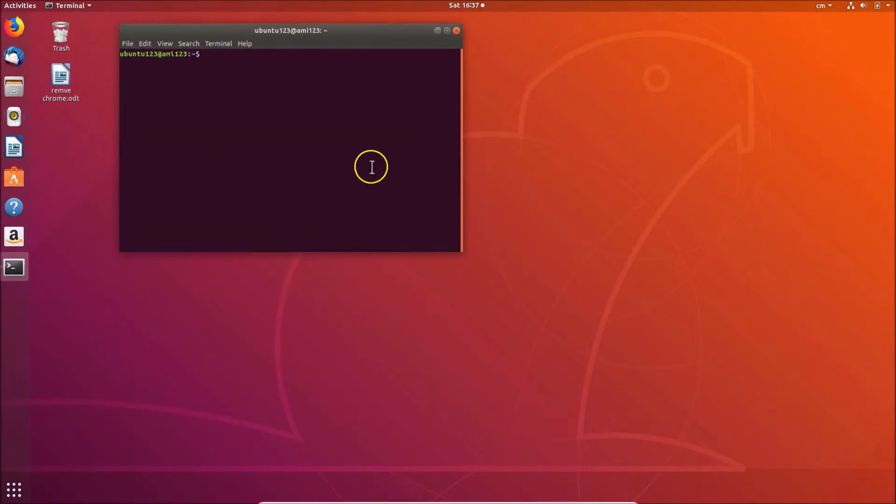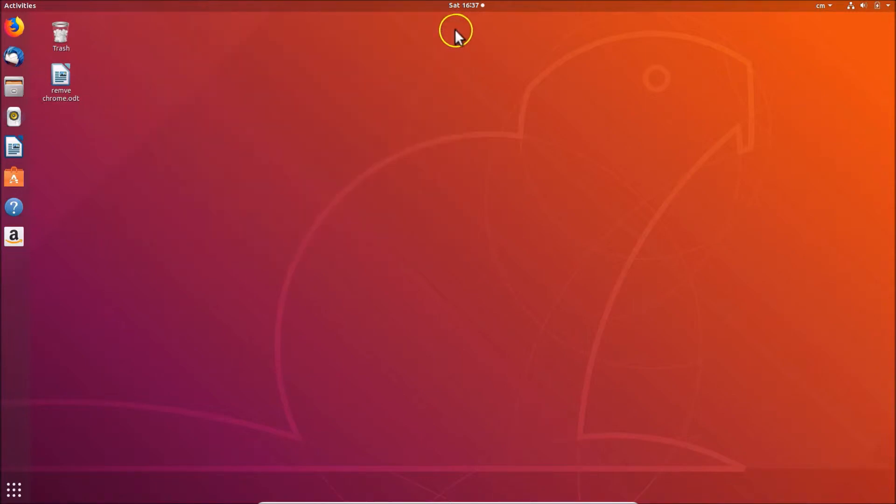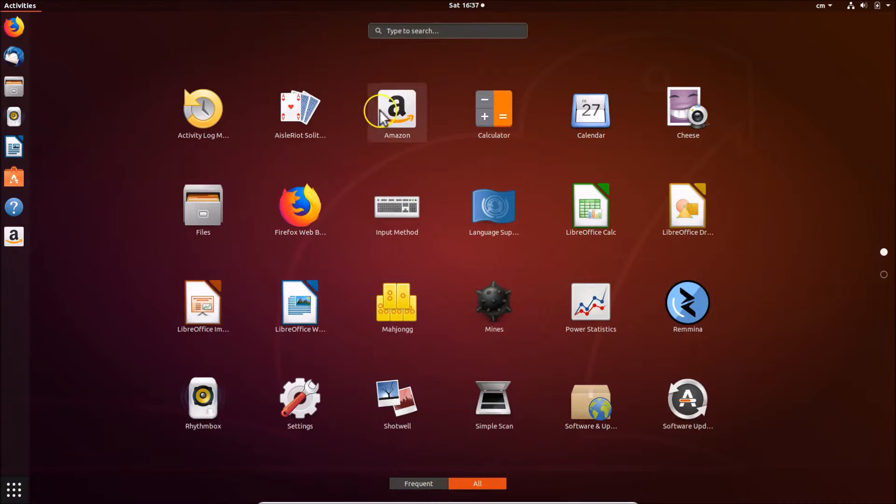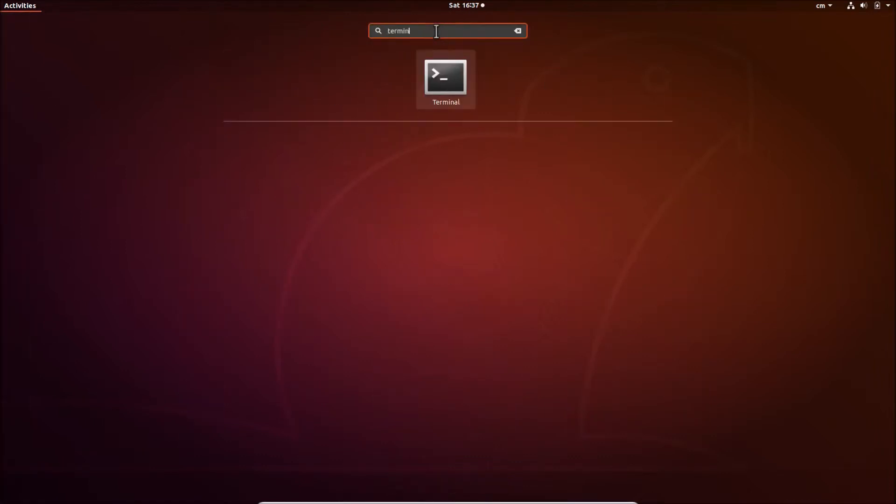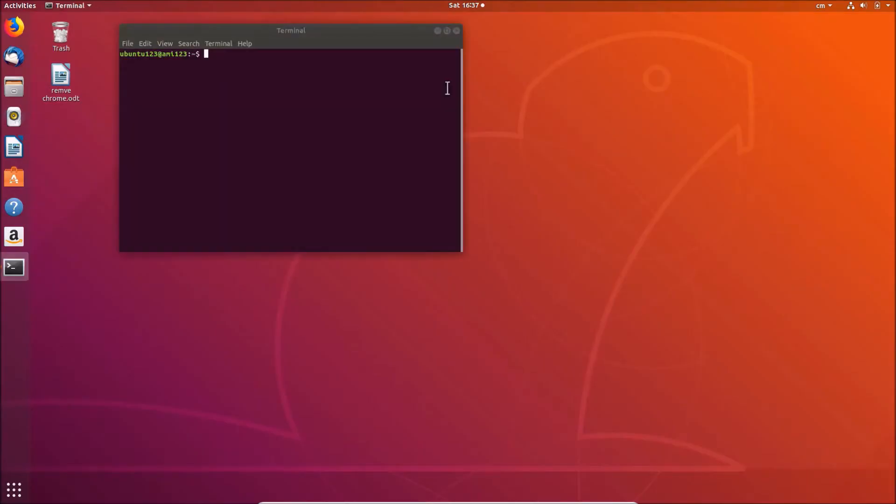You can also open the terminal by using another method. You need to click on show applications at the bottom left. Here we have the search box type. Just do a search for terminal.